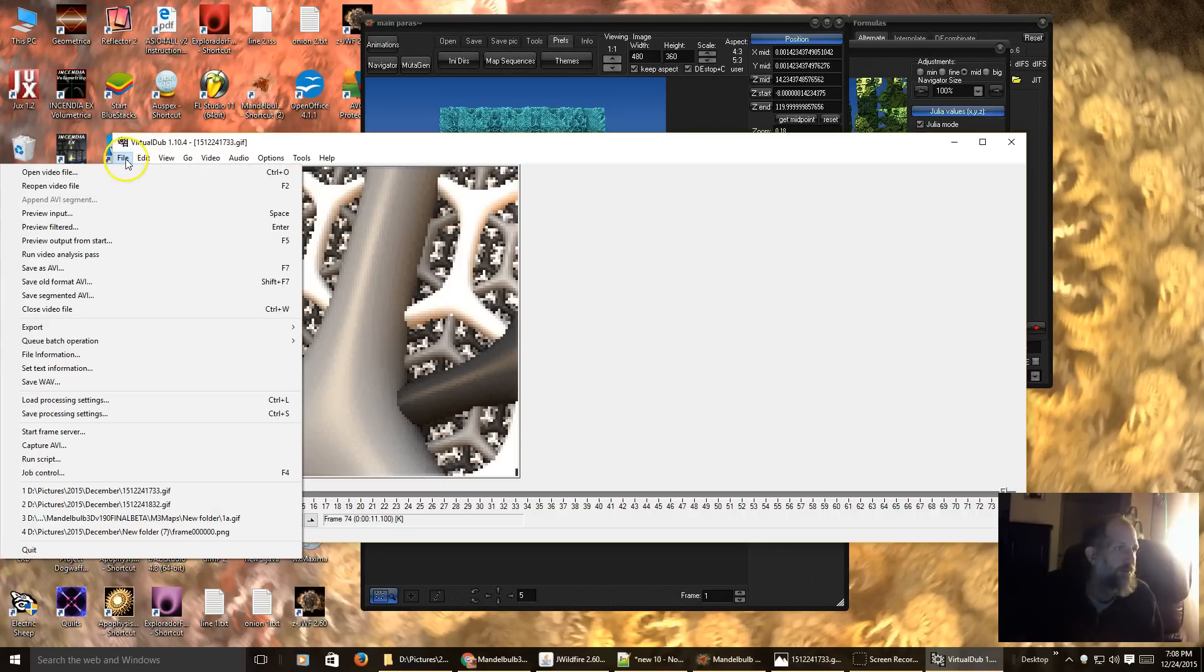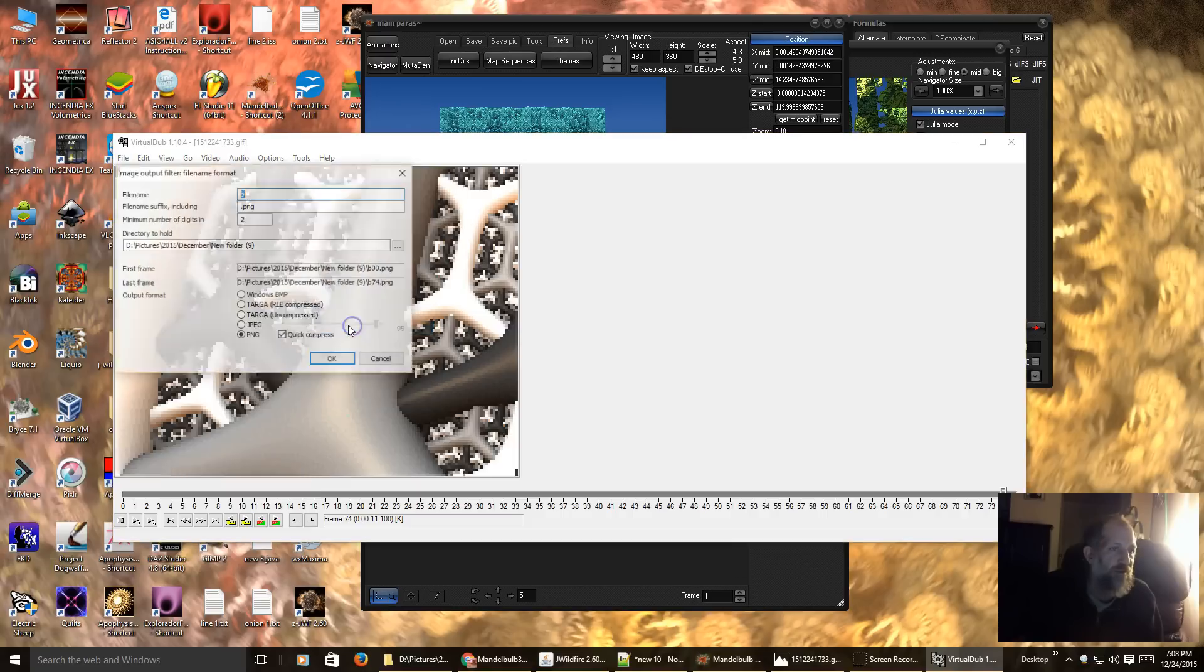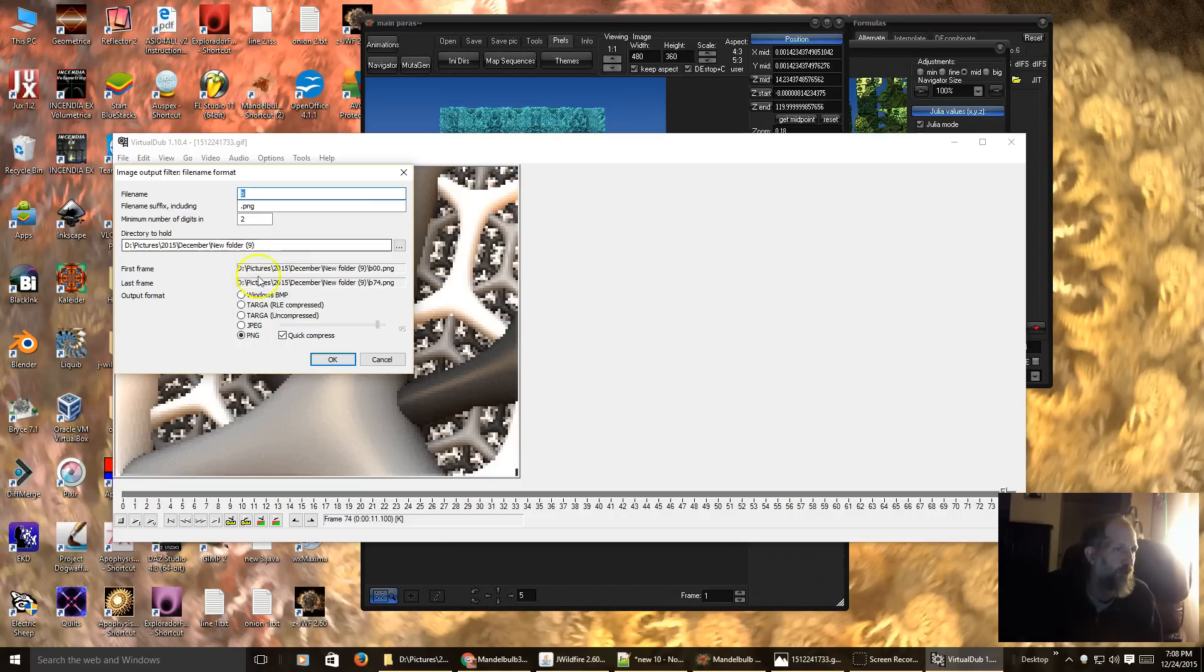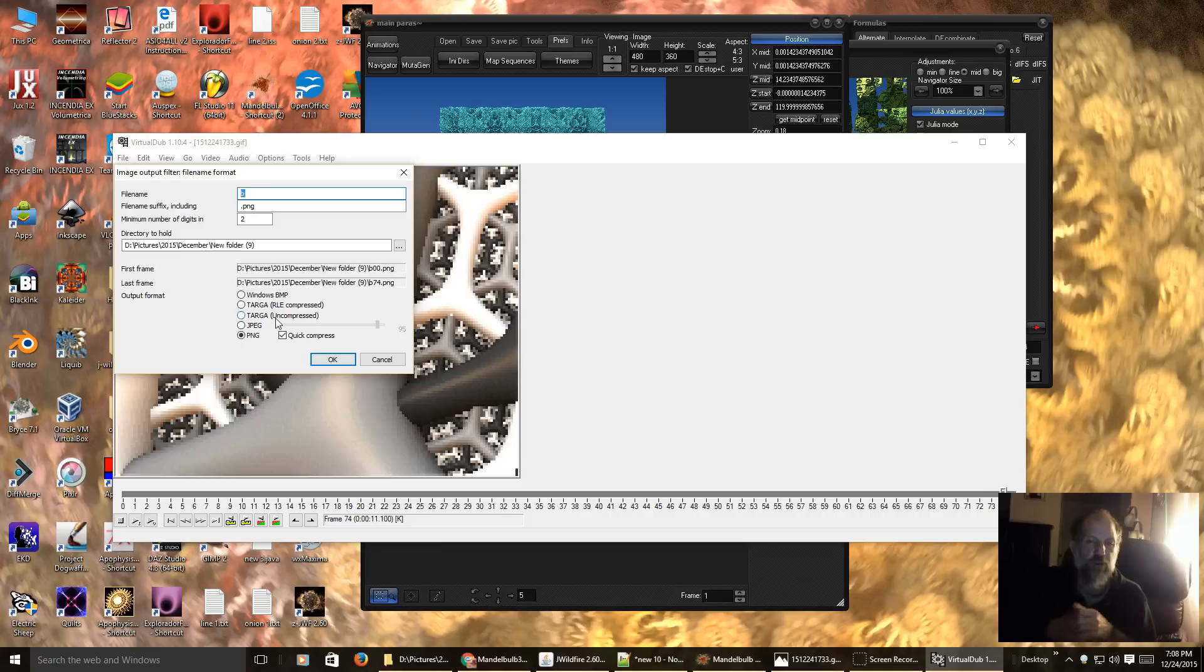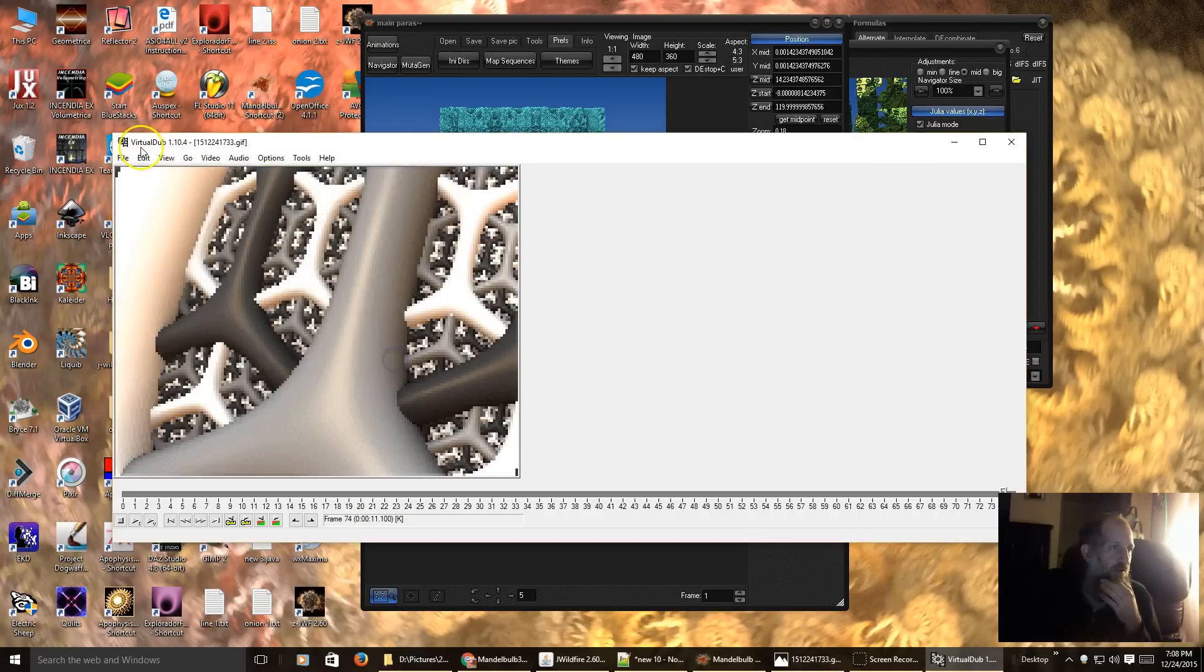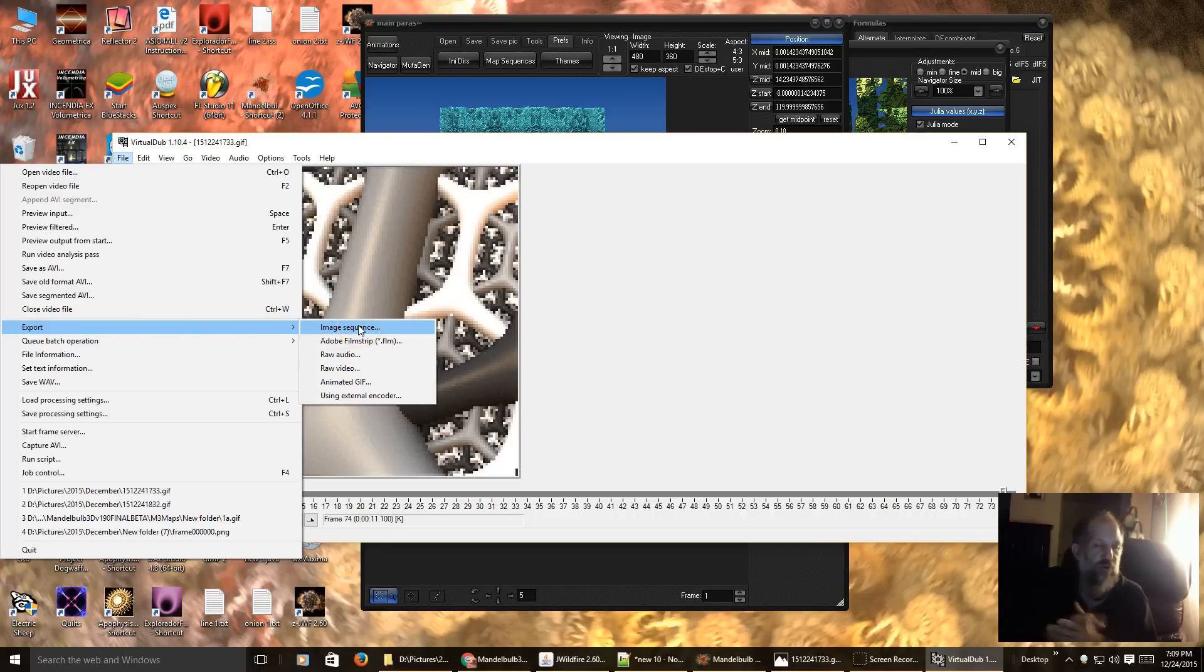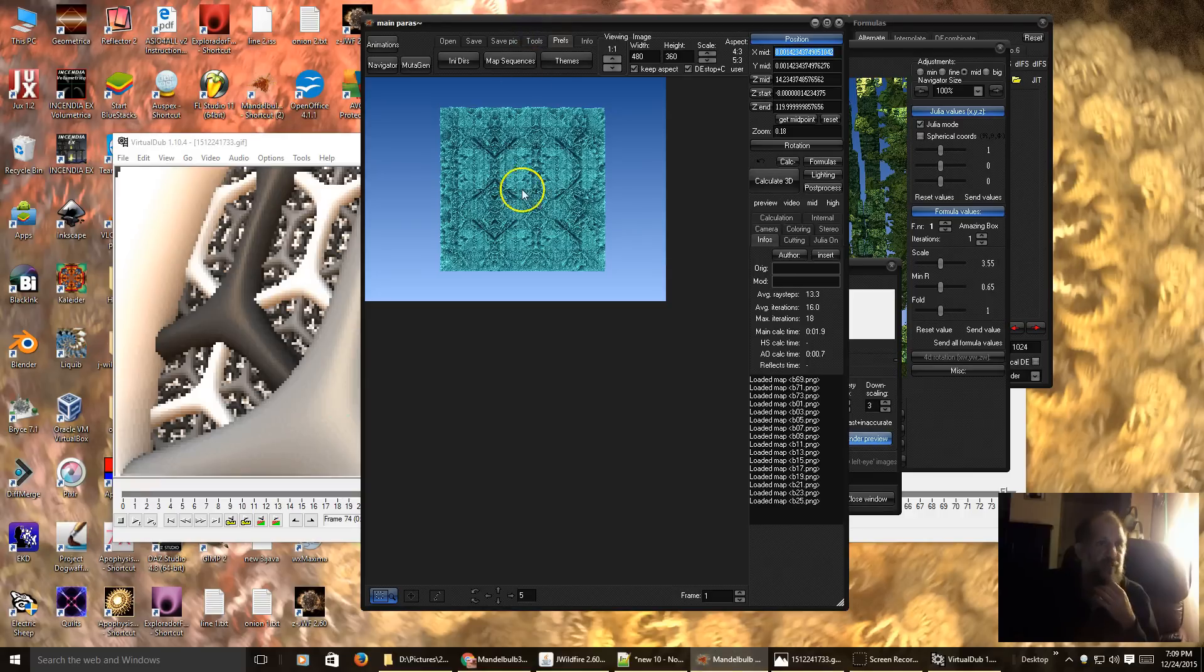So then in Virtual Dub, if you go to File, Export, Image Sequence, you can name it, you can pick the folder where you want it at. And once you hit OK, then it will create the sequence from a GIF. So you can actually do this with any GIF image you have. You just load it into Virtual Dub, select it, and then File, Export, Image Sequence, which turns, and that is what makes the GIF an image sequence that you can in turn use in Mandelbulb 3D.